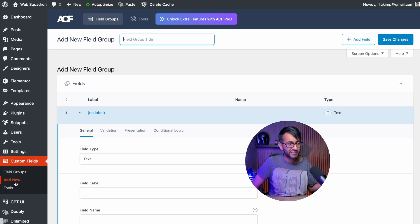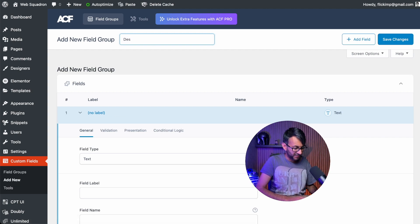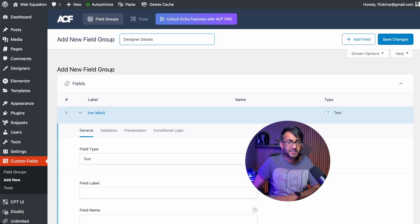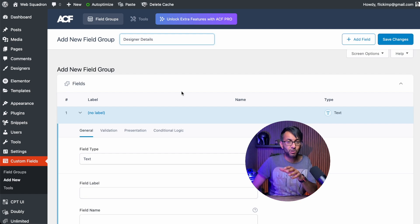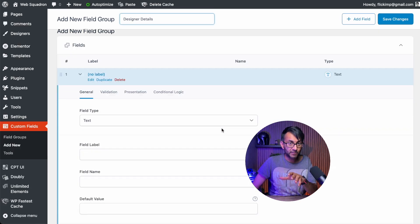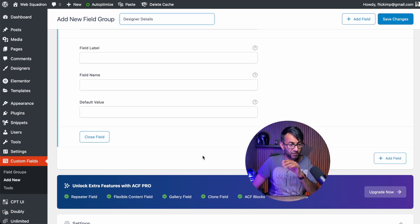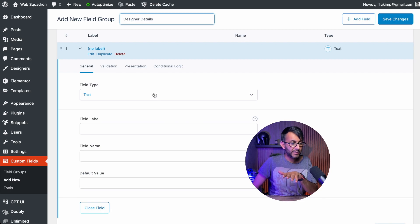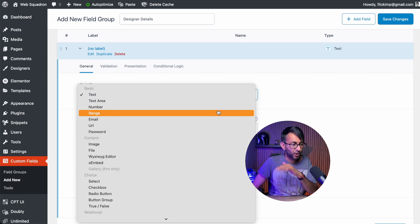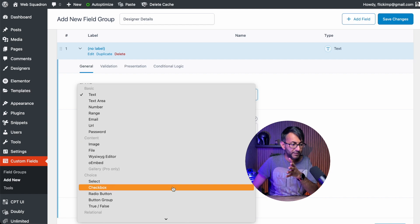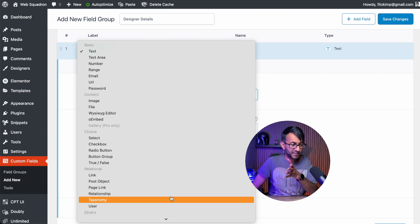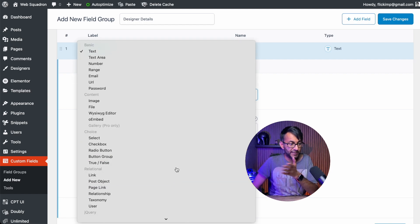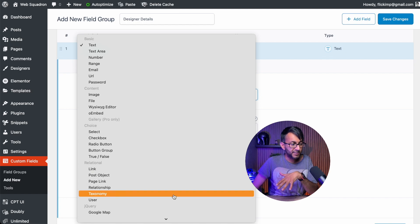I'm going to go in and hit add field group. Up here I'm going to put the title - I'm going to call this designer details. Then I'm going to start to do my individual fields. Over here, we have the field type. You have tons of options: number, email, web address, checkbox, select boxes, taxonomy, links, radio buttons - lots and lots of different items here.